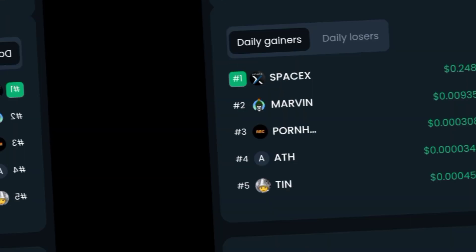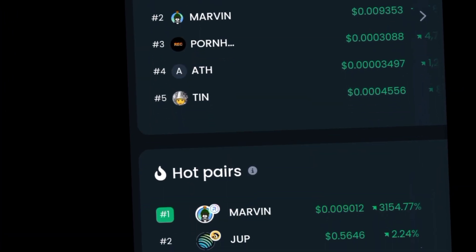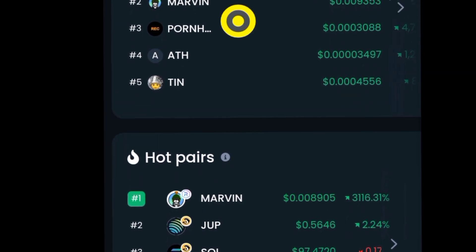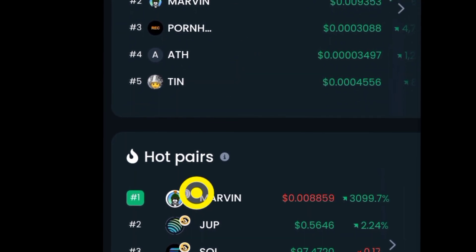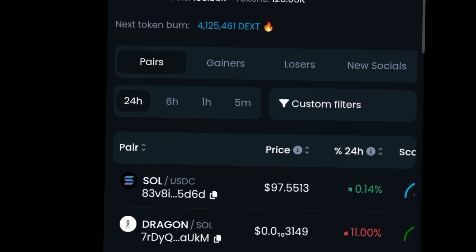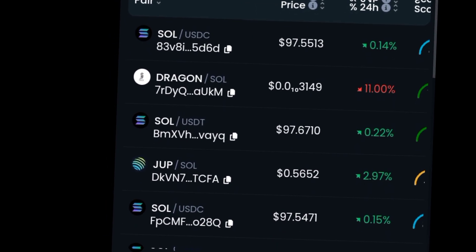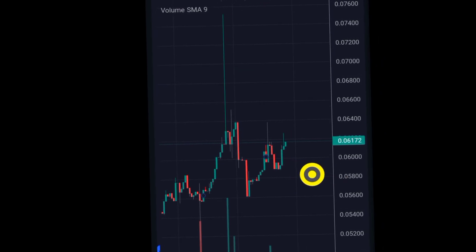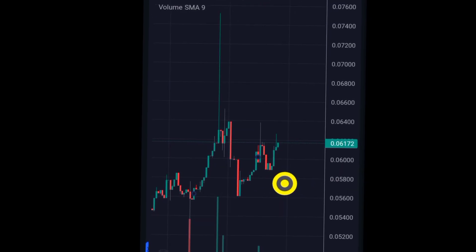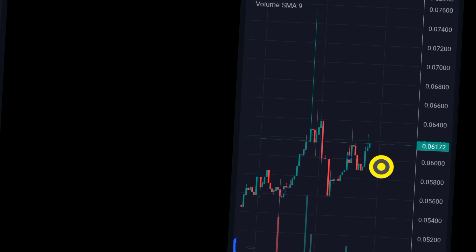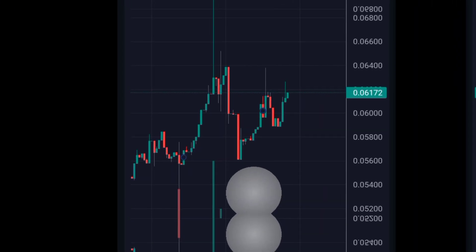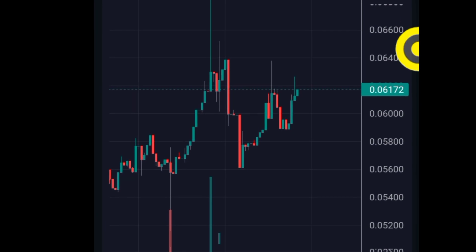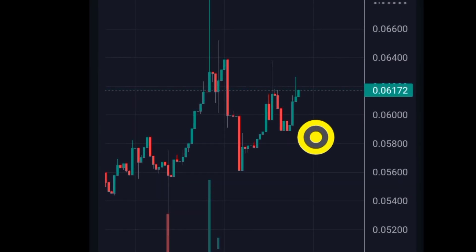What you're going to do is find one of these tokens — it could be any of them, from the daily gainers, the hot pairs, or newly launched tokens. Say this is the token you want to trade: you get in around this region and watch it pump. I'm on the one-minute time frame.